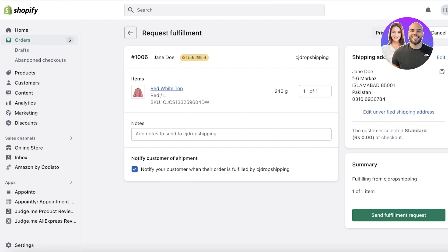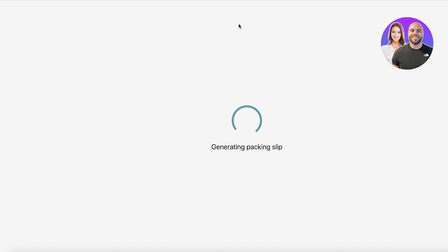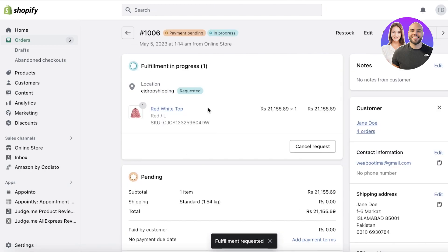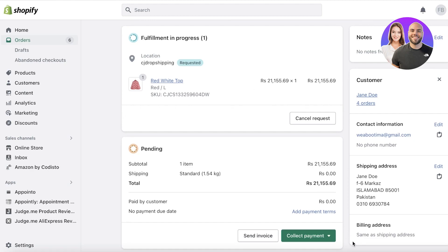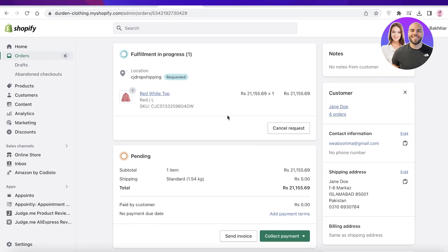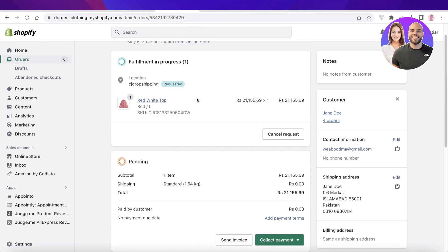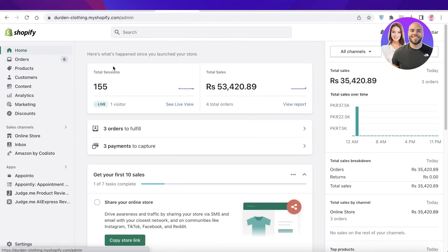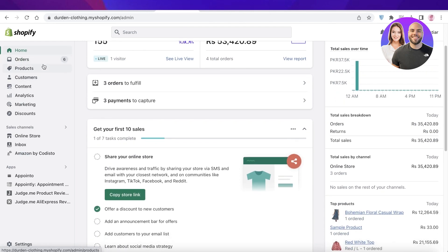You can also enable 'Notify your customer when their order is fulfilled by CJ Dropshipping.' Click on Print Packing Slip in the top right — this generates an automated packing slip that your supplier can print and include with the package. Send it to your supplier and then click 'Send Fulfillment Request' on the bottom right. For real orders, you can also establish contact with your supplier to make sure fulfillment is prioritized. Once the product has been fulfilled by your supplier, you will get a notification.